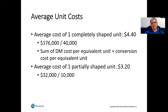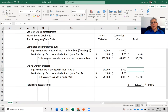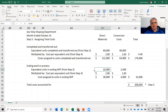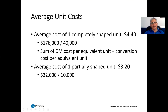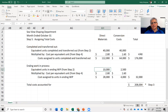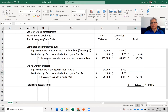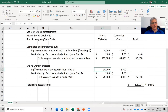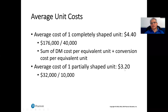For partially shaped units, the average cost is $3.20. We take $32,000 ÷ 10,000 units = $3.20. We can't simply add $2.80 + $1.60 for partially complete units because conversion costs are only 25% complete. For completed units, all costs apply, but for ending WIP we use total costs divided by equivalent units.